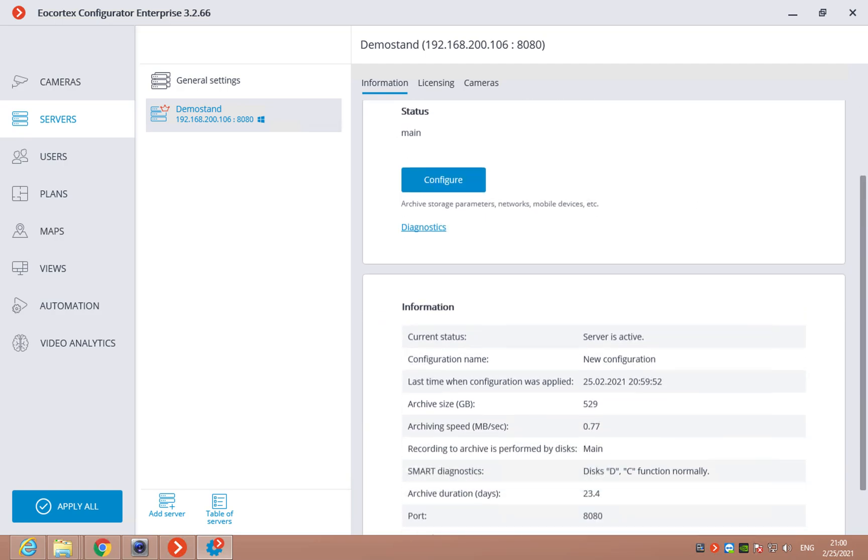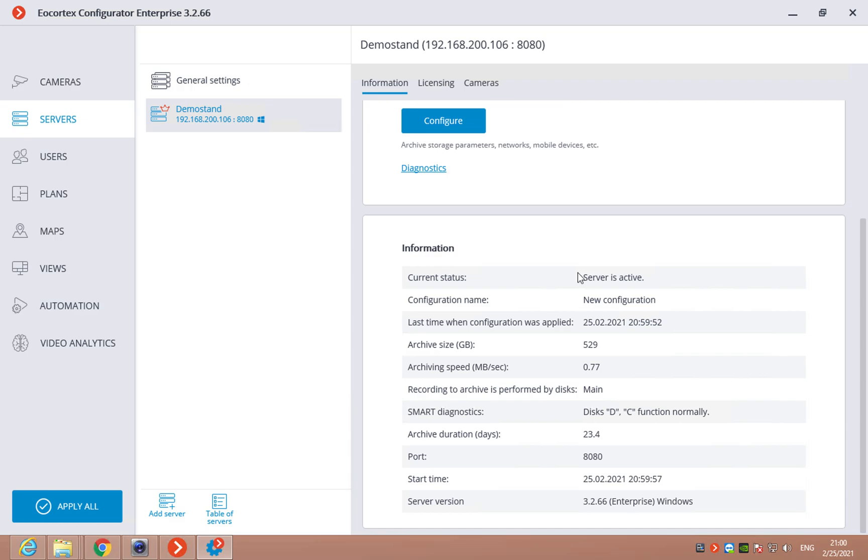If we go down, we can see the info about this server. This is the same info that we can see in the status info application.